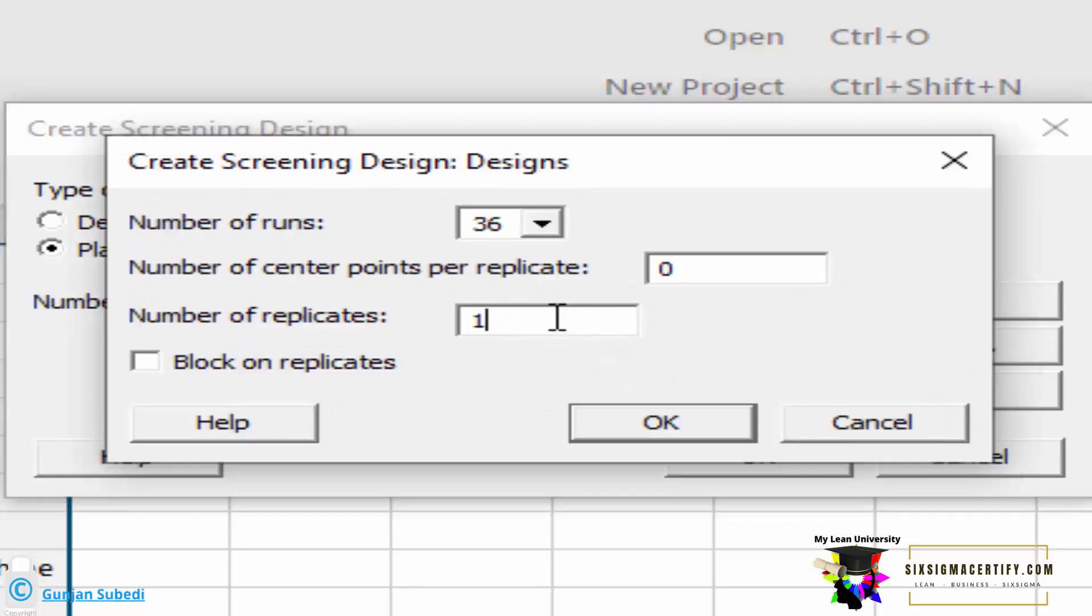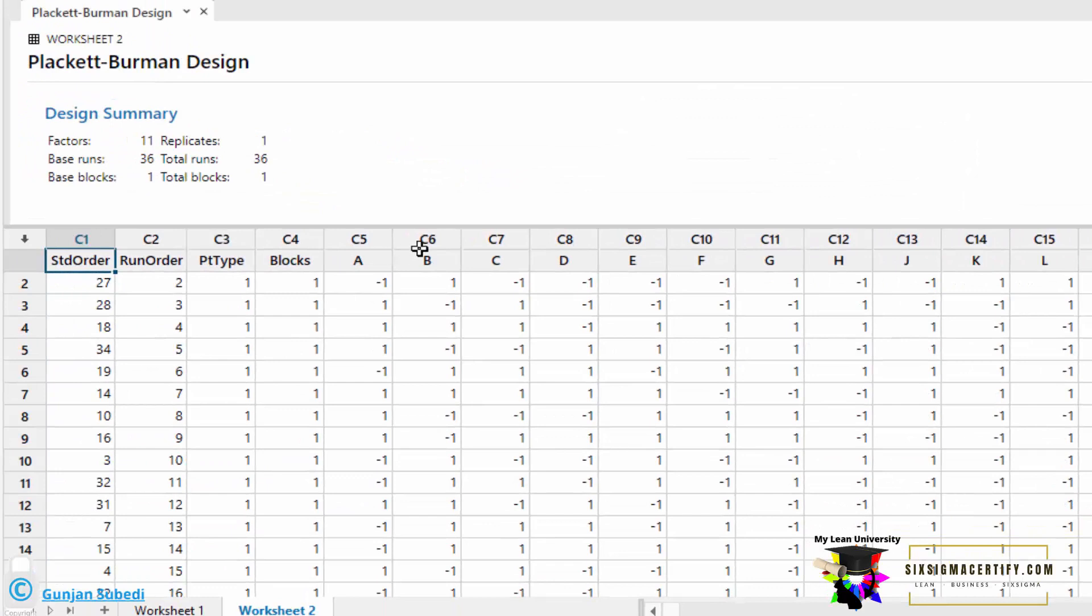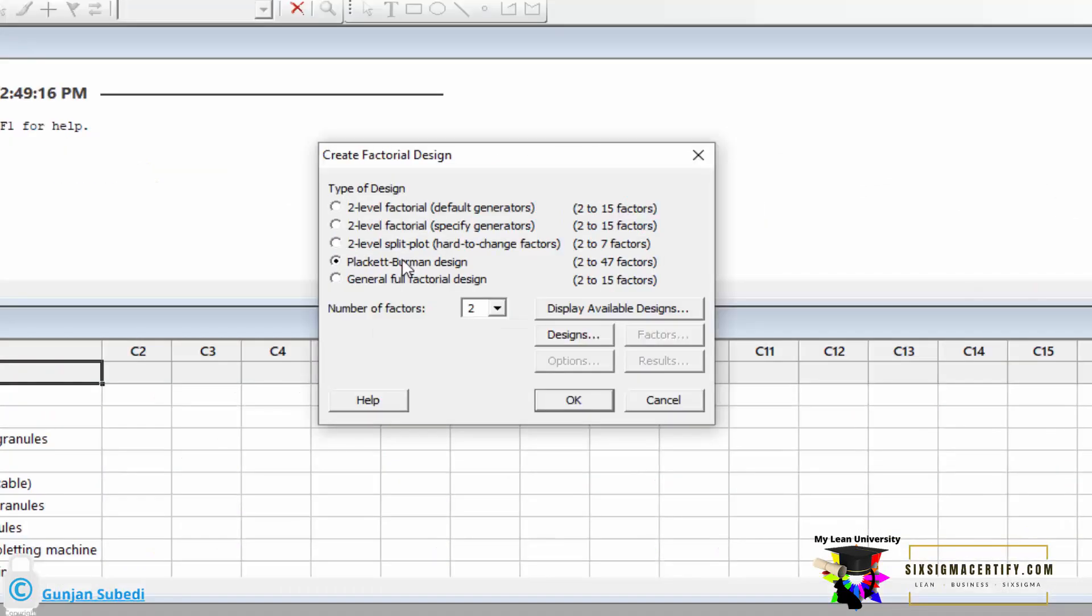Suppose we took 36. Now, if we choose replicate, we mean that for each experiment, we can repeat it one time. Let's select one time and block on replicates. Then, after clicking, these numbers are generated in different worksheets.